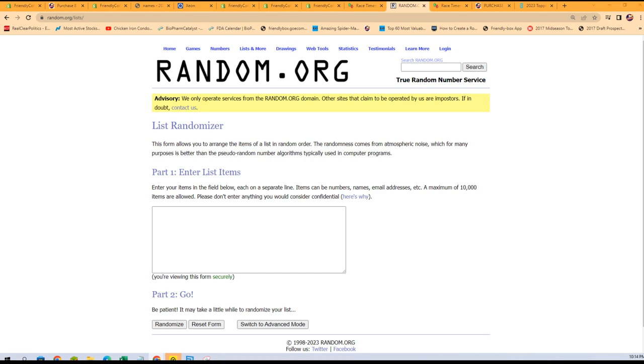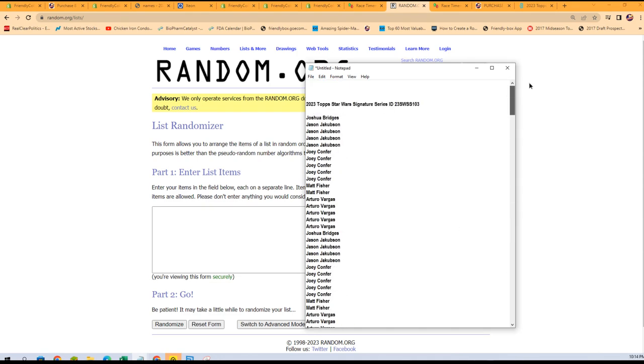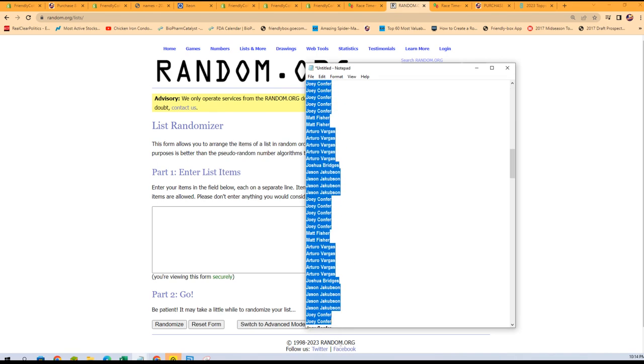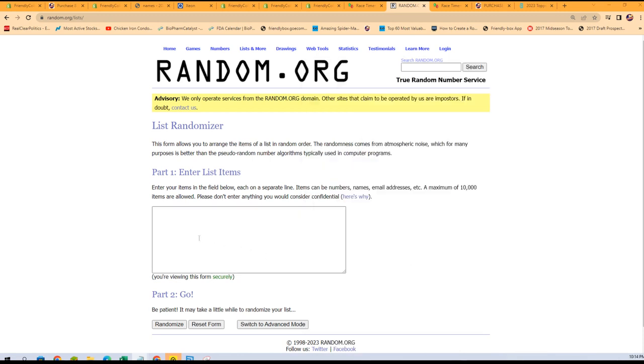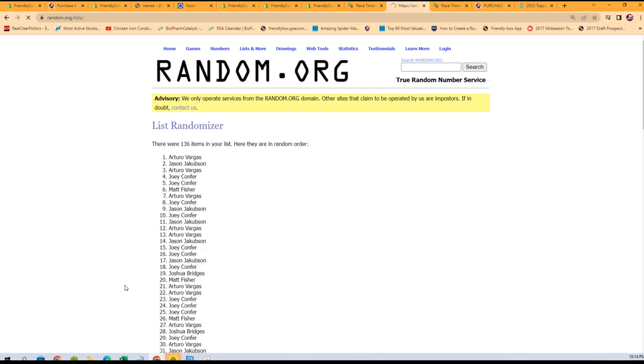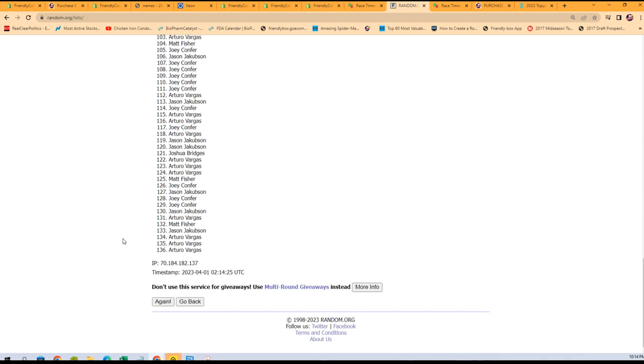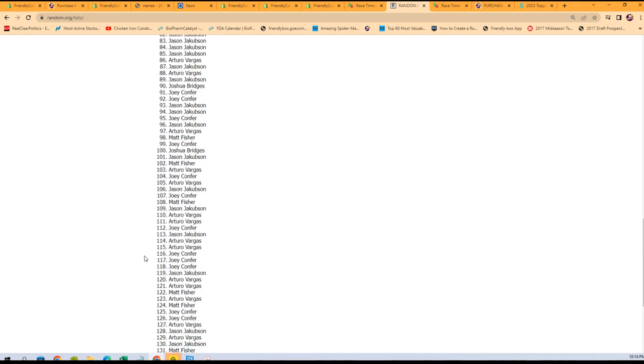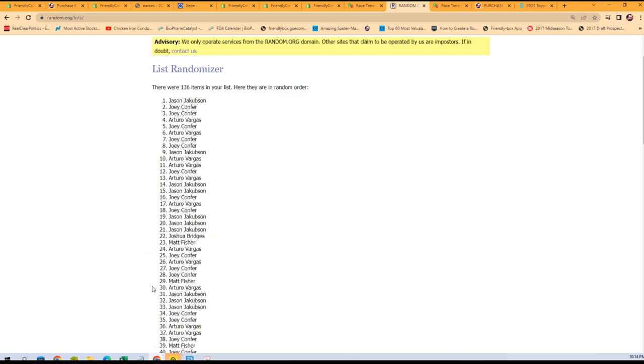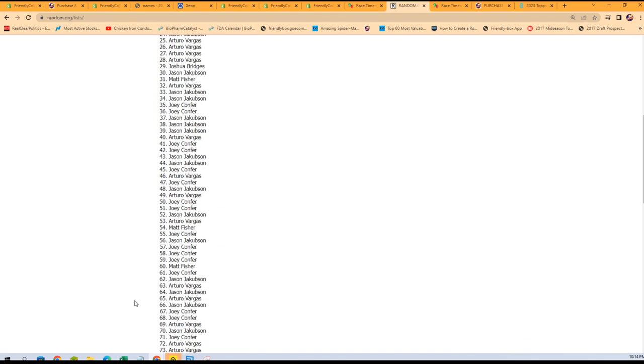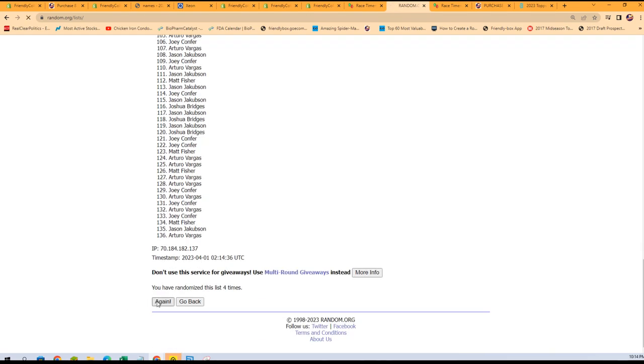We're looking for this one which is Star Wars 103. Joshua B all the way down to Arturo. Here we go, we're gonna go through here seven times. That's one, two, three, four, five.